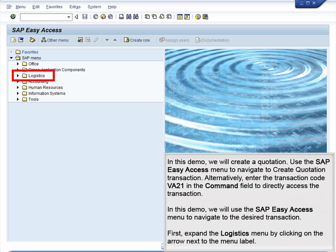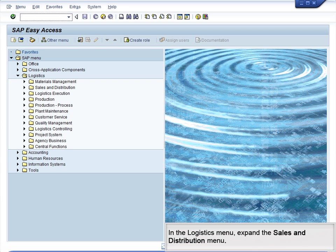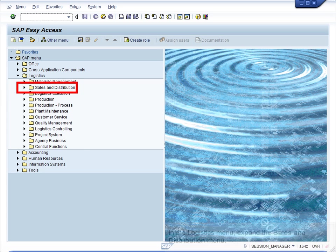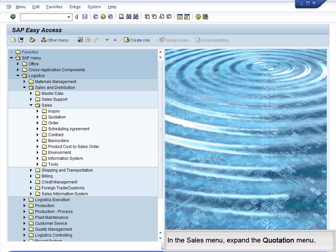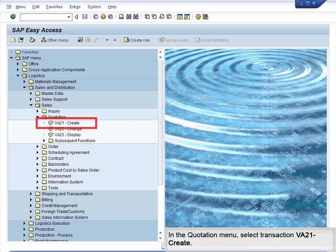First, expand the Logistics menu by clicking on the arrow next to the menu label. In the Logistics menu, expand the Sales and Distribution menu. In the Sales and Distribution menu, expand the Sales menu. In the Sales menu, expand the Quotation menu. In the Quotation menu, select Transaction VA21 – Create.